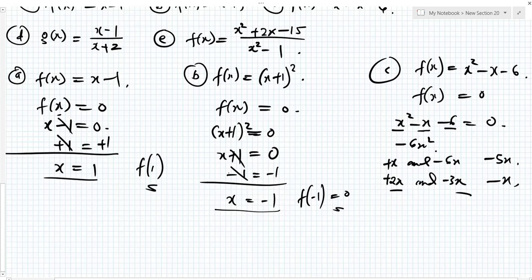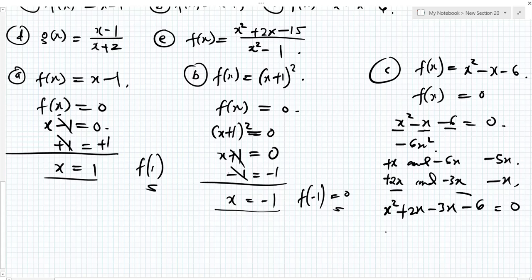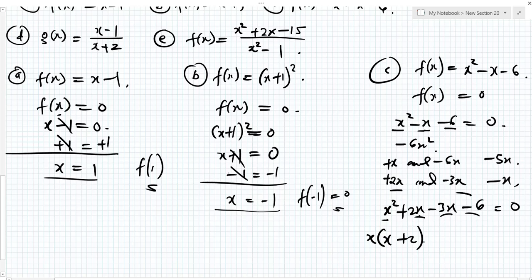Now I will use these two factors to replace minus x. So: x squared plus 2x minus 3x minus 6 — replacing minus x with plus 2x minus 3x. Factorizing: the common factor of x squared and plus 2x is x. So x divided into x squared gives x, and x divided into plus 2x gives plus 2. The common factor of minus 3x and minus 6 is minus 3. Dividing minus 3x by minus 3 gives x, and minus 6 by minus 3 gives plus 2.